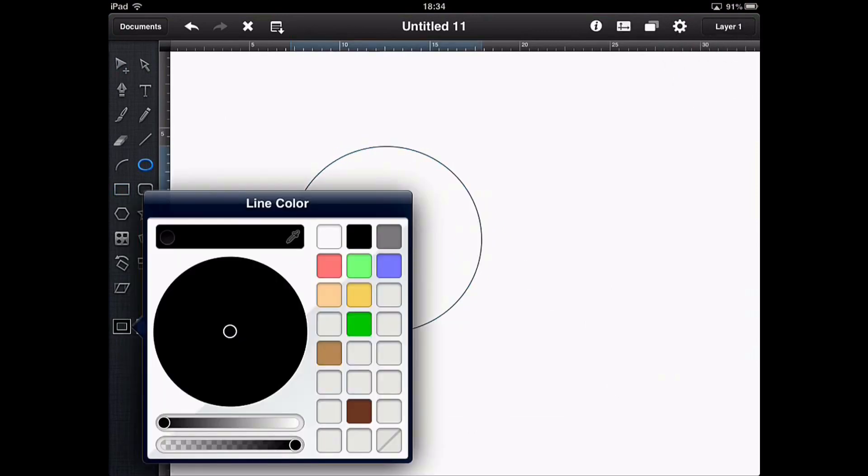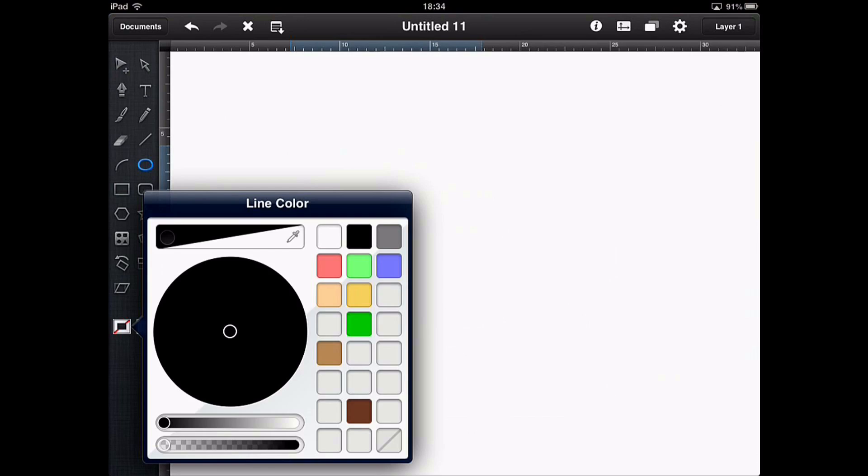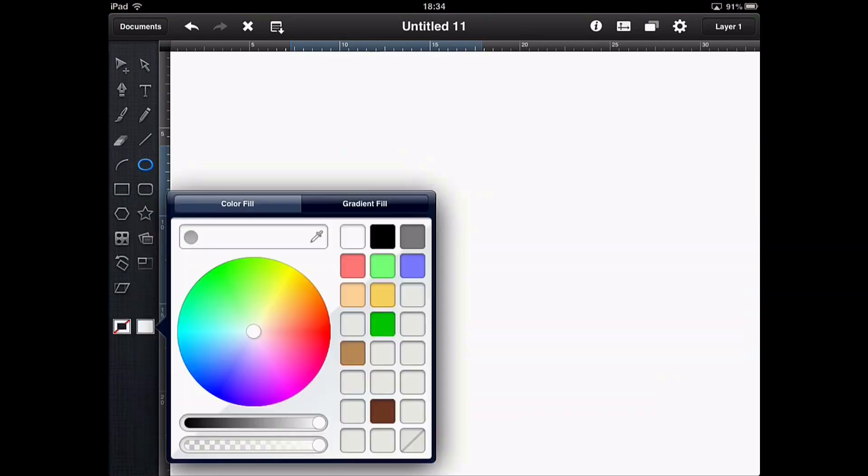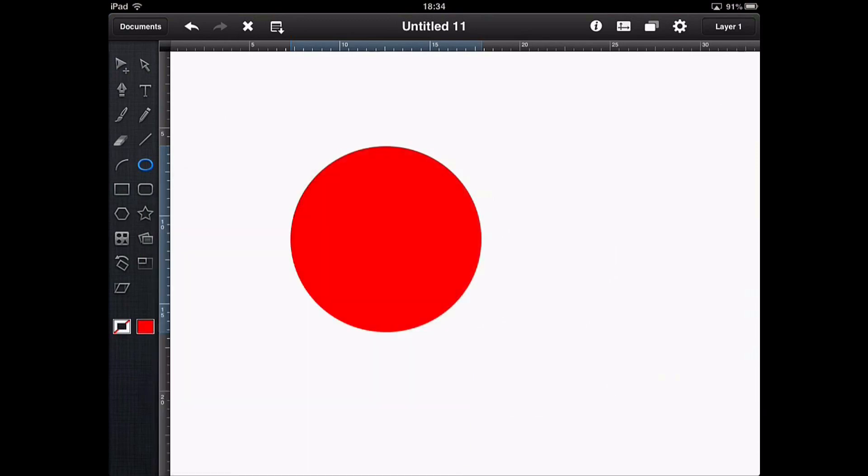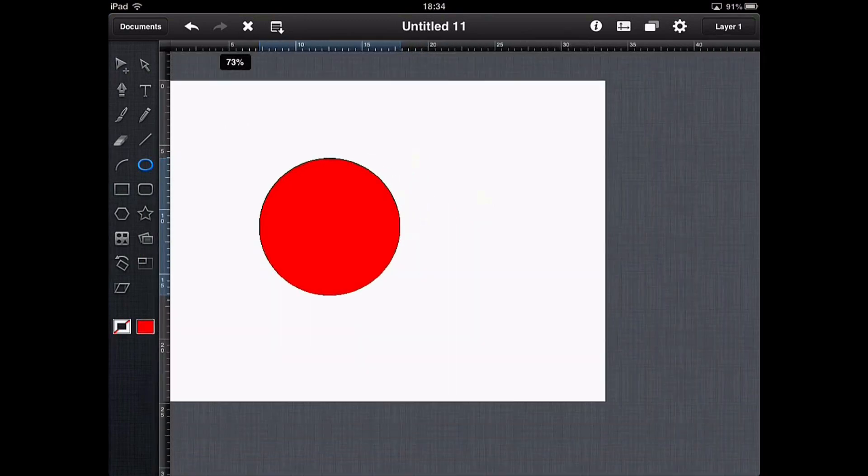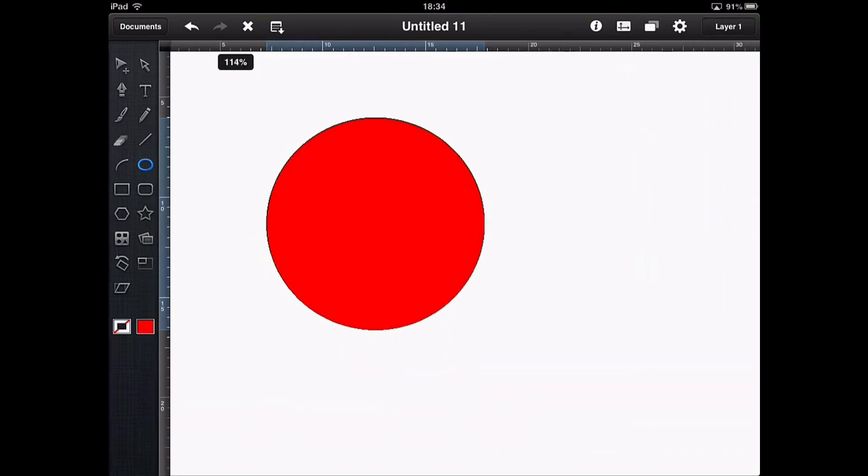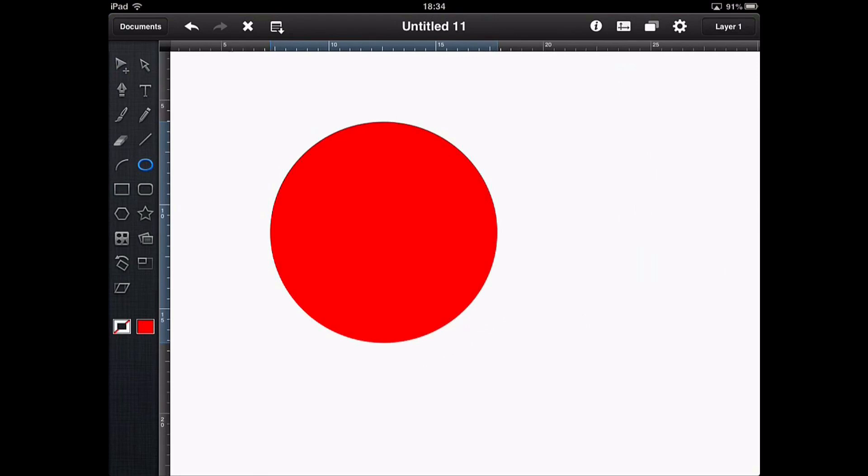And then I'm going to change the stroke to be transparent, which is this bottom right hand one that has a kind of slash through it. And then I'm going to change the color fill to a deep, deep red like that. Now so far we've only used completely plain fills.